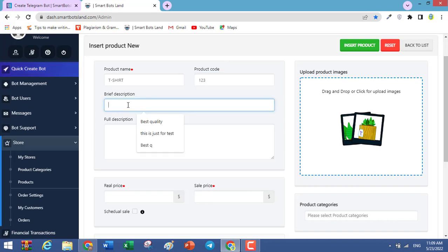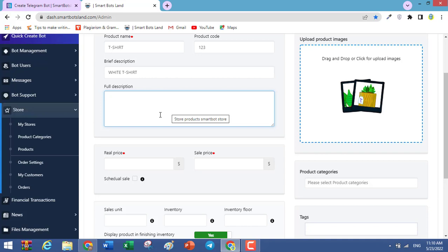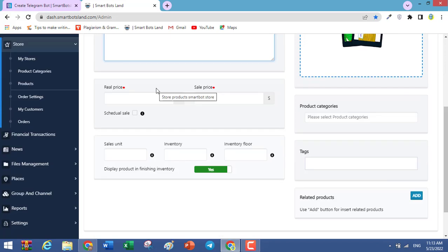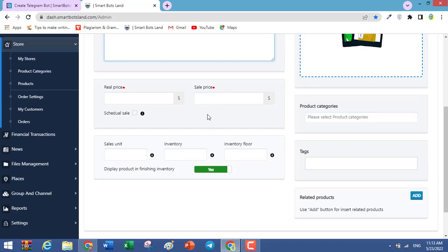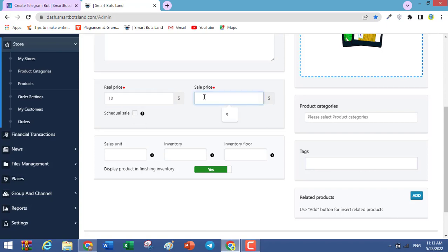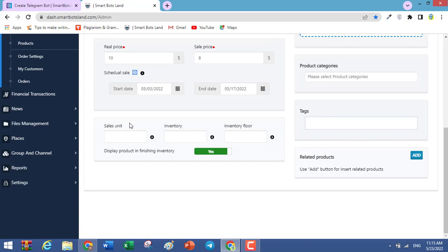In this field, write a brief description — it will be shown on your bot — for example, 'white t-shirt.' In the full description field, write a detailed description, but this is not shown on your bot; it is shown on a webpage. You can set a real price and a sale price — for example, real price $10 and sale price $8. You can also set a scheduled time for the sale price, and set the sales unit — for example, 'number' for countable products, or units like 'package' for uncountable products.